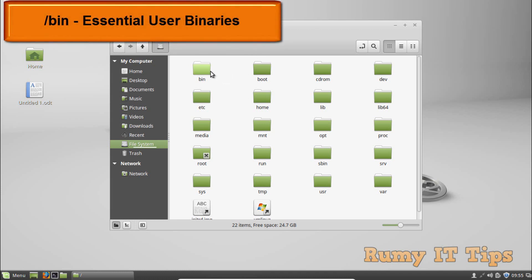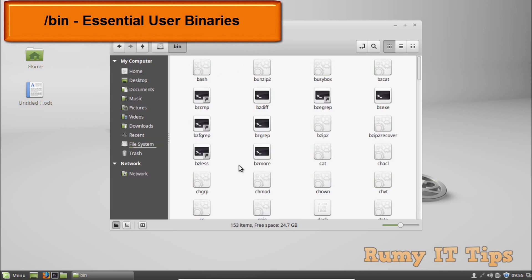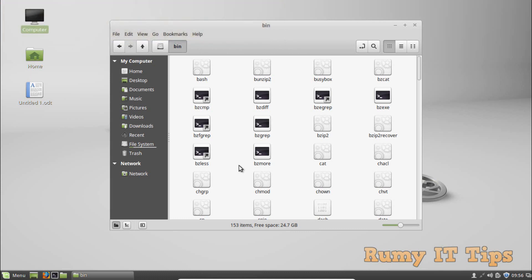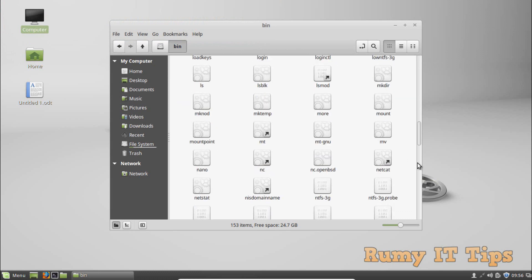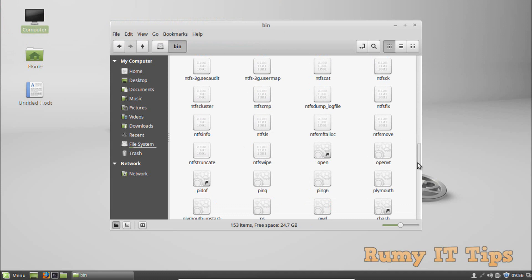The first directory is /bin, which stands for essential user binaries. The bin directory contains essential user programs that must be present when the system is mounted in single-user mode. These are all the applications required for a user — when they log in and run programs. Applications like Firefox are also stored in the /usr/bin directory. It's important for any user.